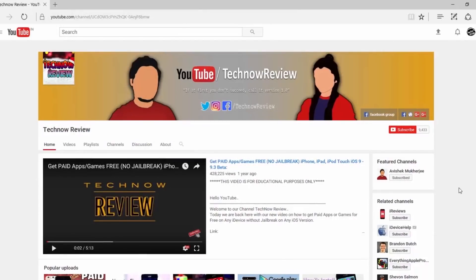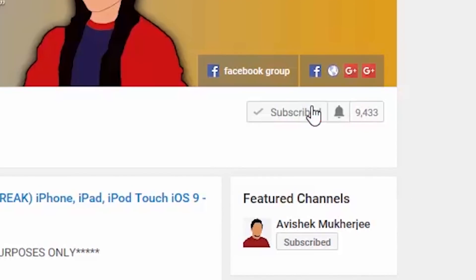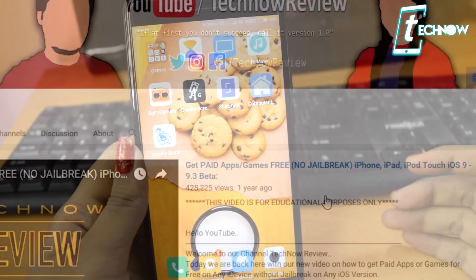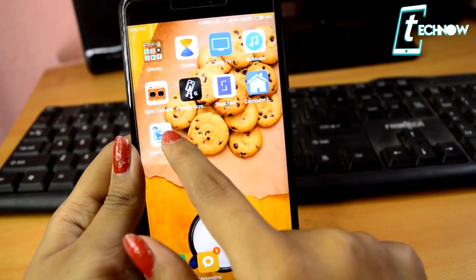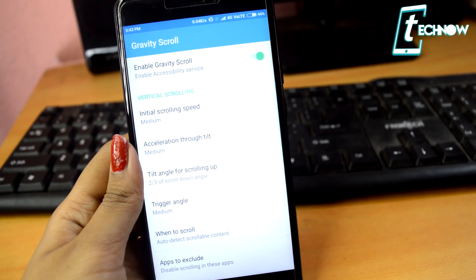Before starting the video, make sure to hit the red subscribe button on our channel and also click the bell icon beside it to get quick notifications of our new uploads.